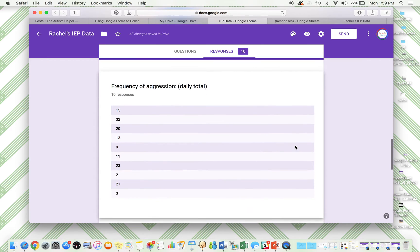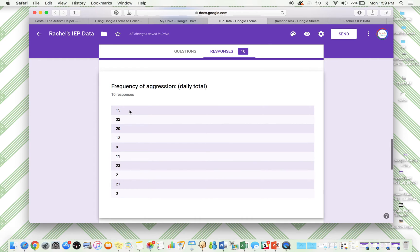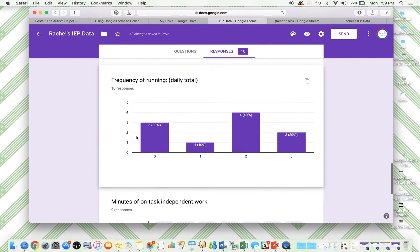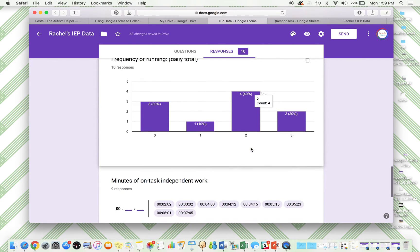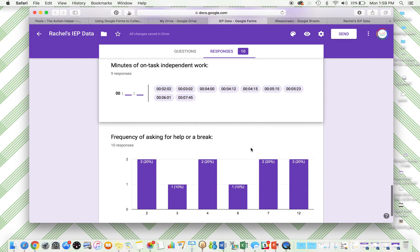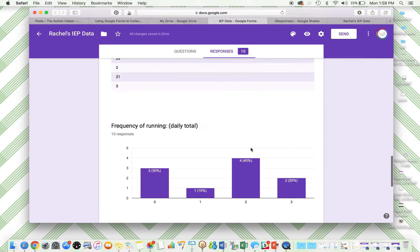So for her behavior data, again, this is not maybe the most helpful. This is the same information you were getting on your data sheet, this list of frequency. Same with running totals. We're seeing that most of the time she's running out twice. Not as helpful maybe as we'd like.